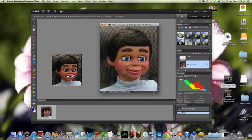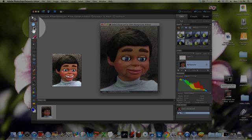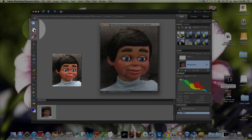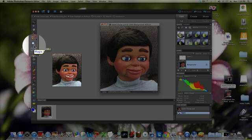So we want to grab the Magic Wand tool. Let's go over to the toolbar, and we're going to go down and down, and there it is — Magic Wand tool. It looks like a magic wand, so let's click on it.